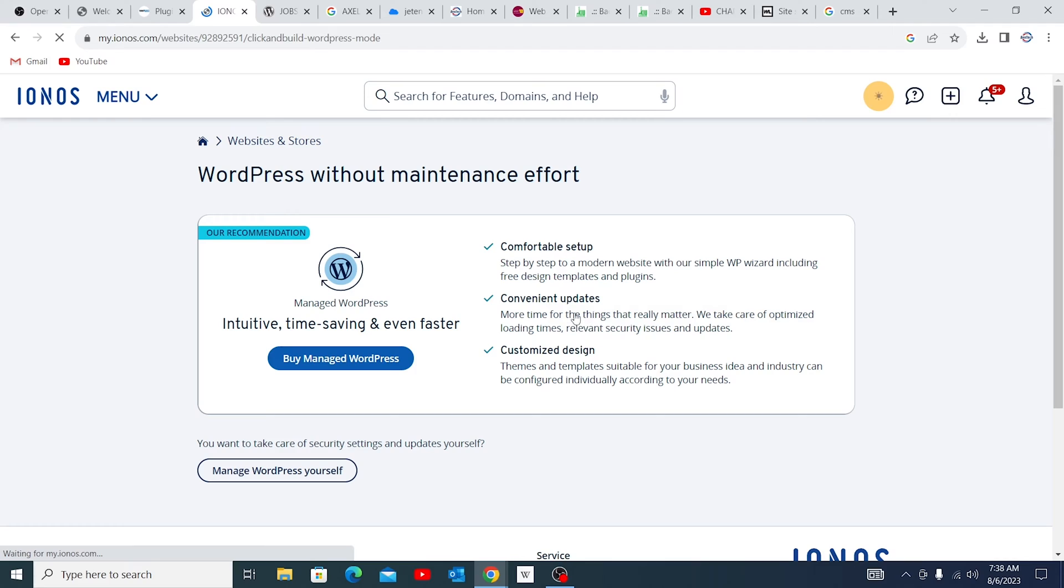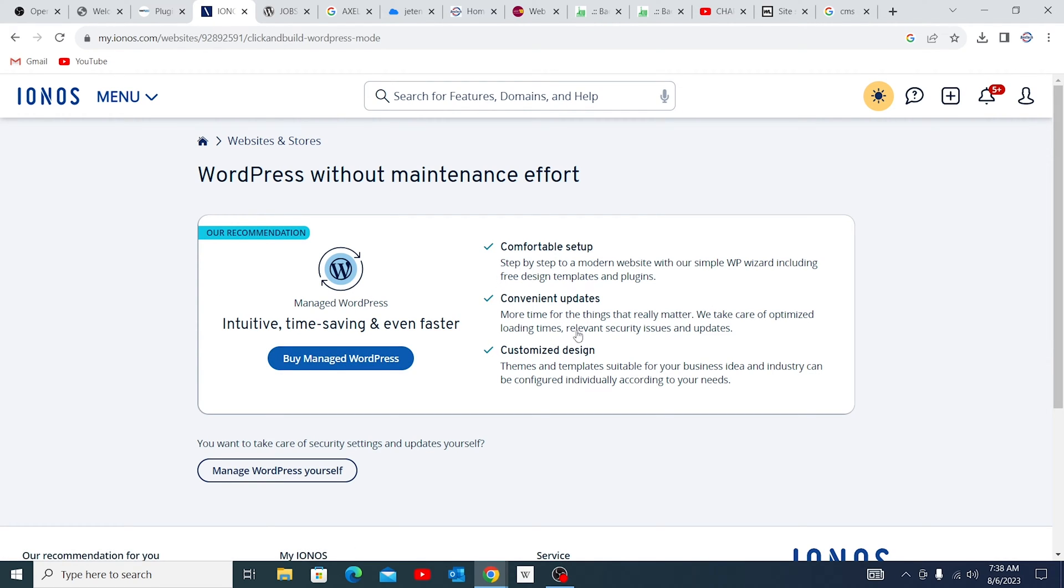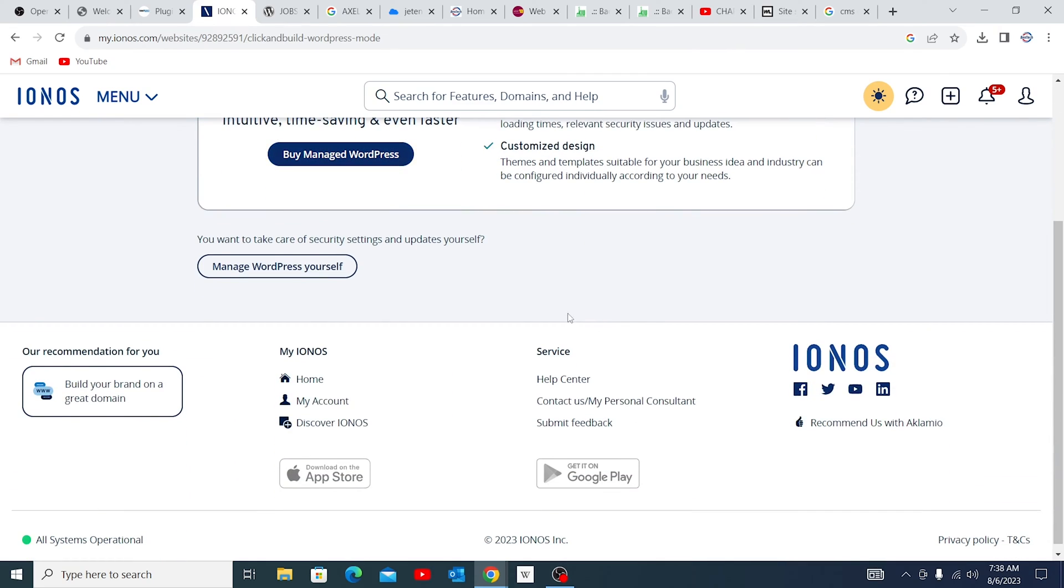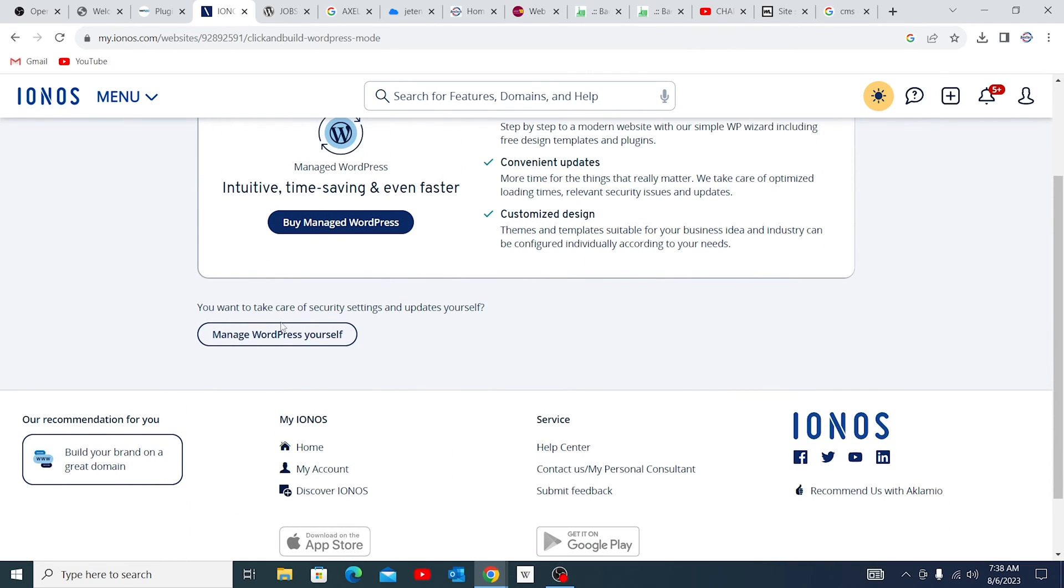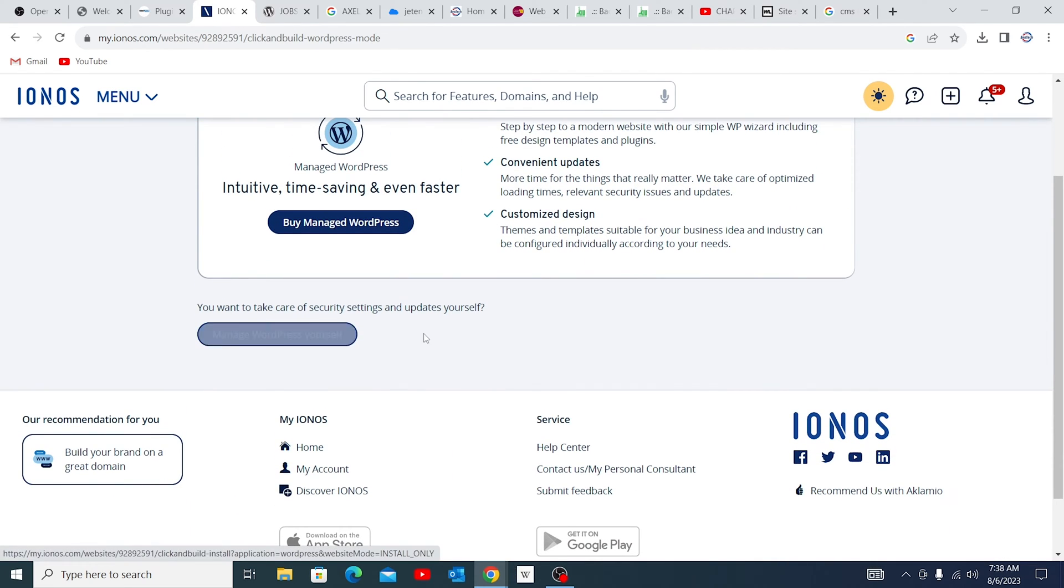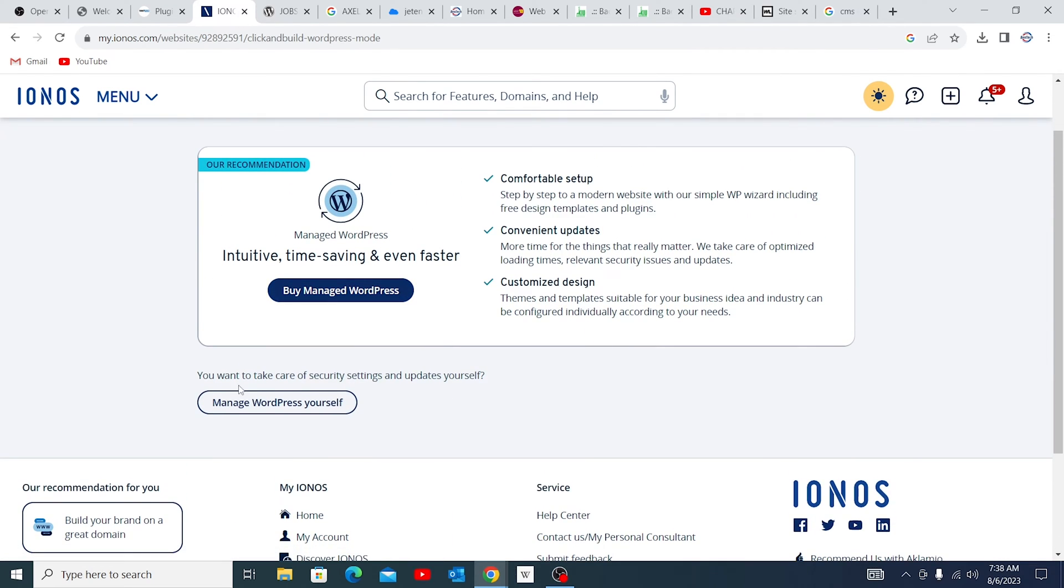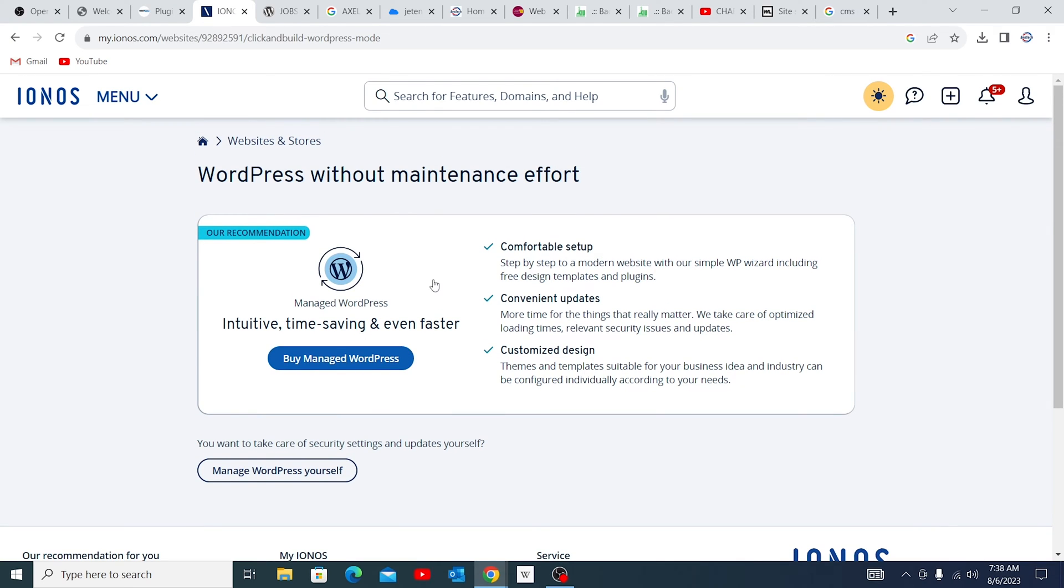Now once you come to this, you have two options. There is buy Managed WordPress, or you come down to Manage WordPress yourself. I don't recommend this. If you have enough money to use, you can actually do this, or if you don't have any skill, you can actually select this.